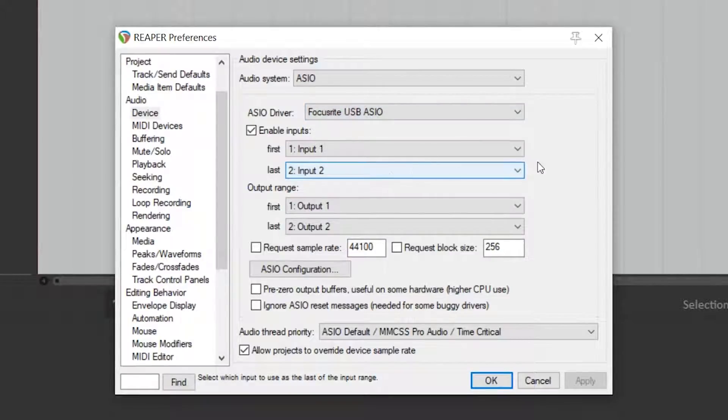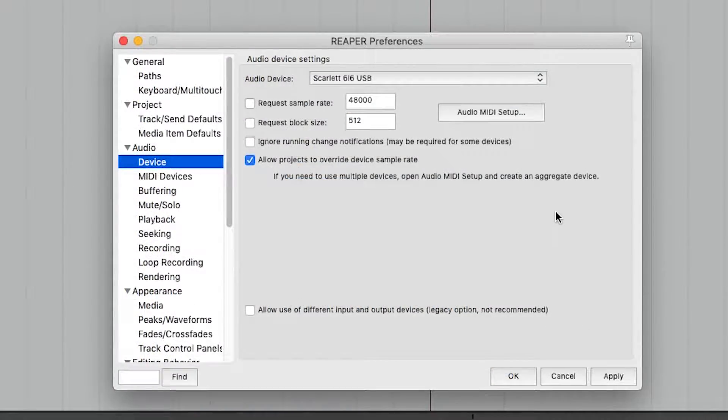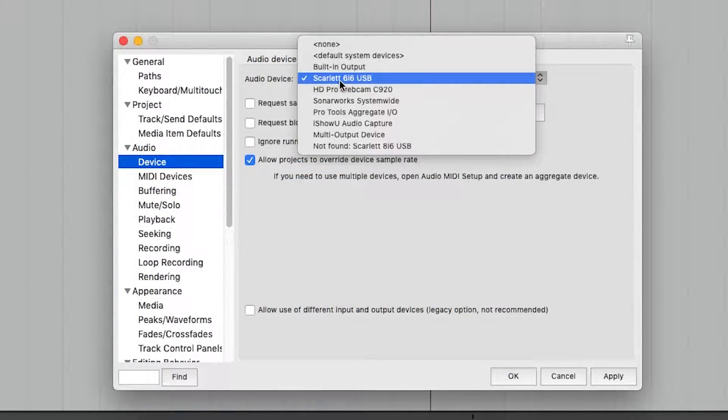On a Mac, select your Scarlett in the audio device drop down menu and then exit the preferences.